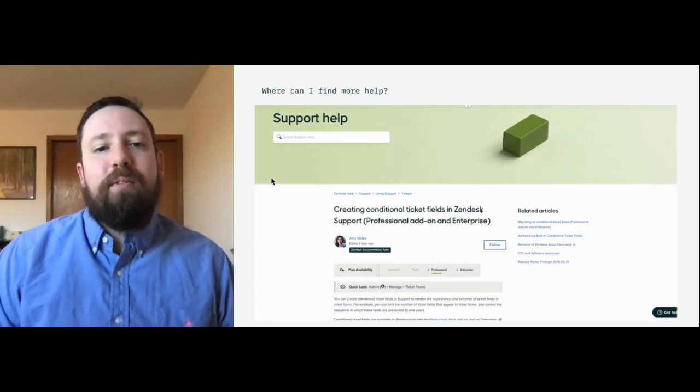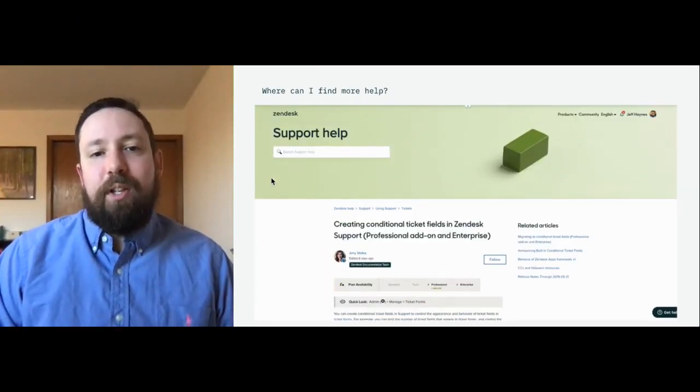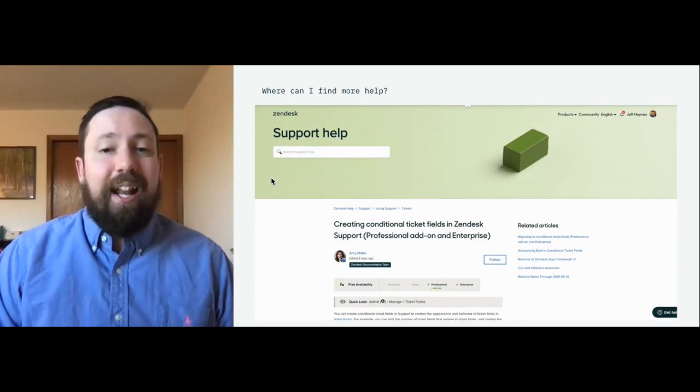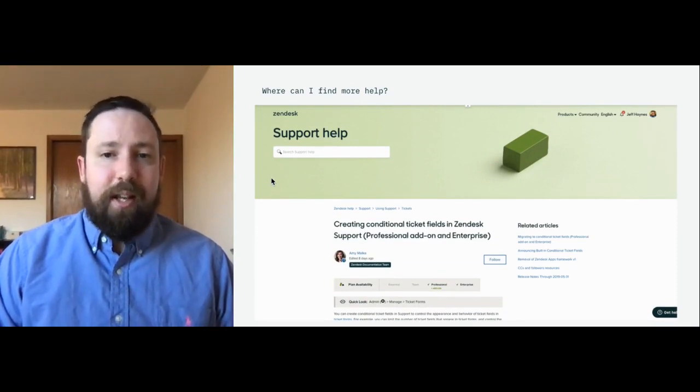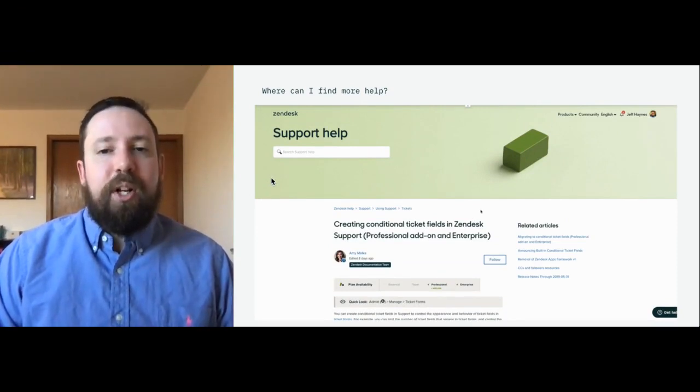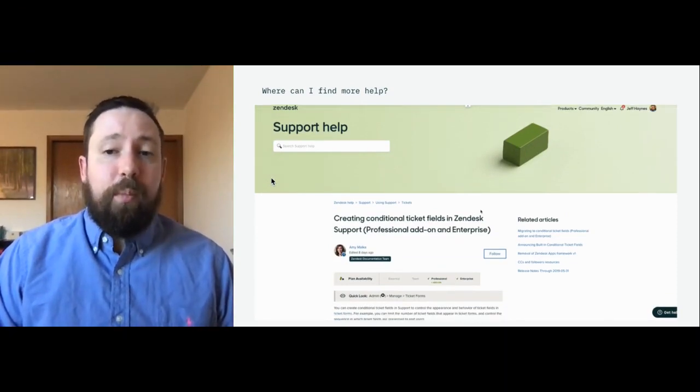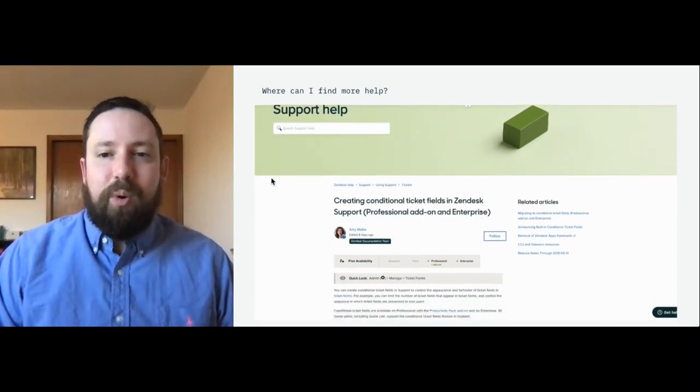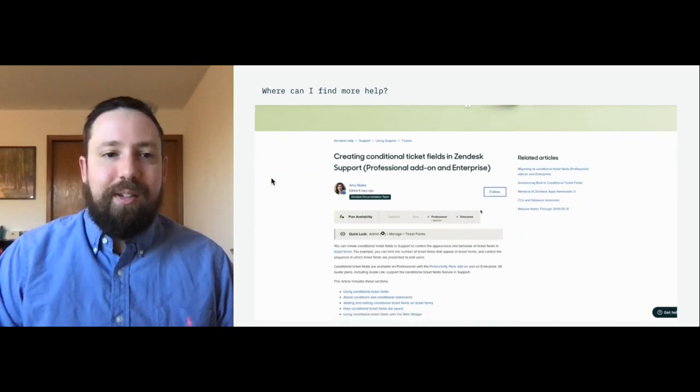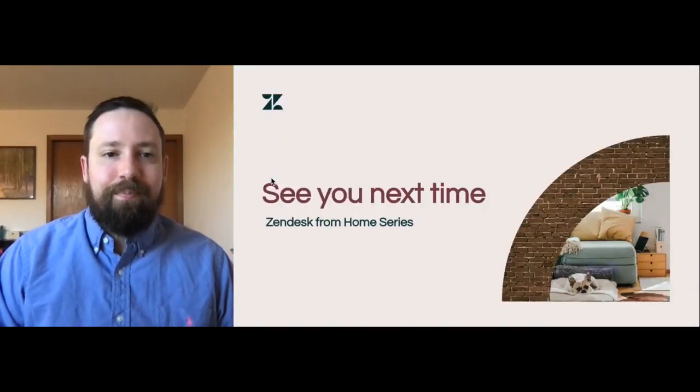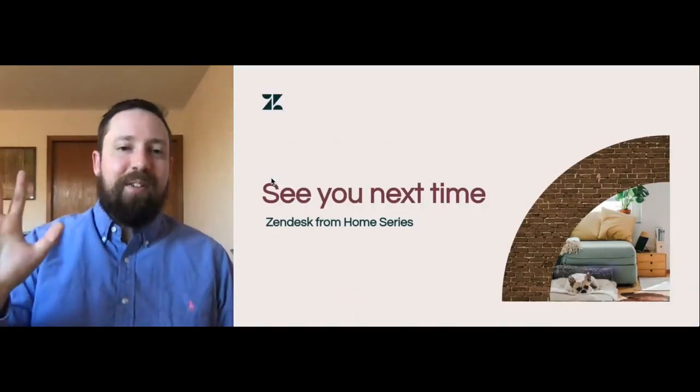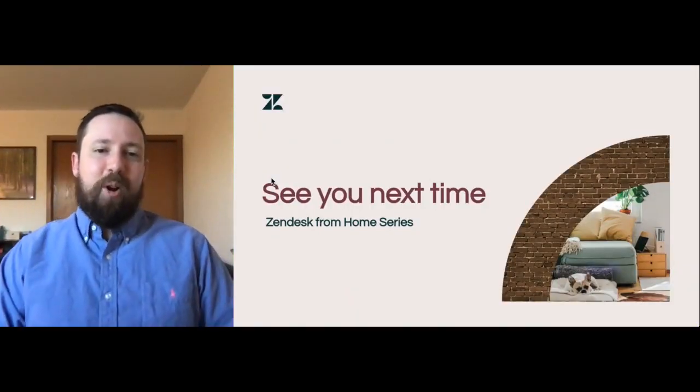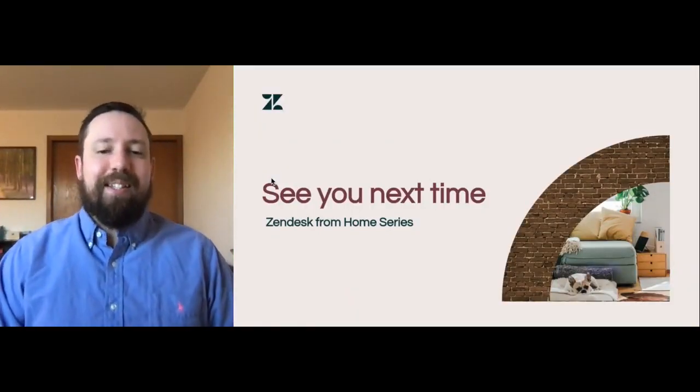For more info on working with conditional fields and everything else in Zendesk, be sure to check out our own Help Center at support.zendesk.com. This is Jeff with Zendesk from Home. See you next time.